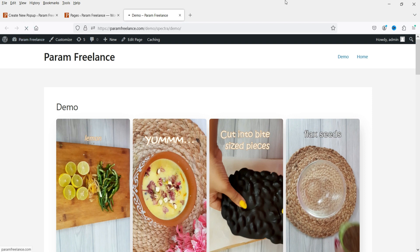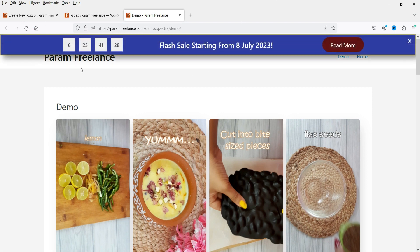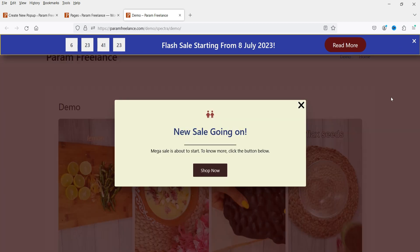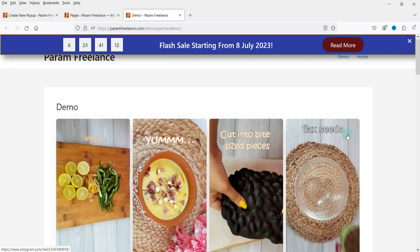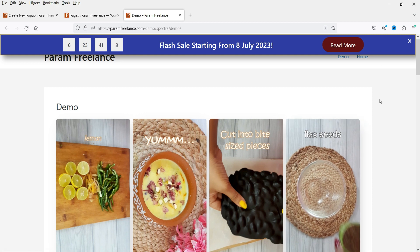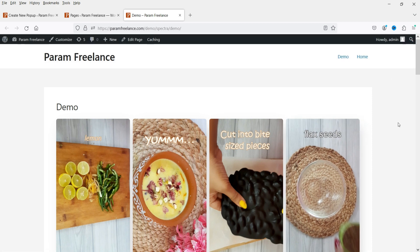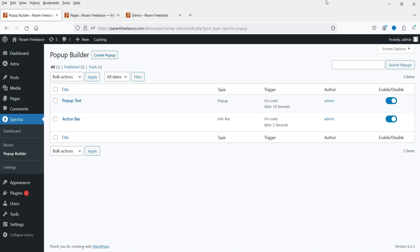Go back to the website and refresh the page. After five seconds the info bar appears, and after 10 seconds the second pop-up is shown. While the pop-up is active, scrolling and background interaction are blocked. Click anywhere on the overlay to dismiss it, or click the close button on the info bar. Using the pop-up builder in the Spectra plugin you can create both types of pop-ups, customize them fully, and set display conditions.